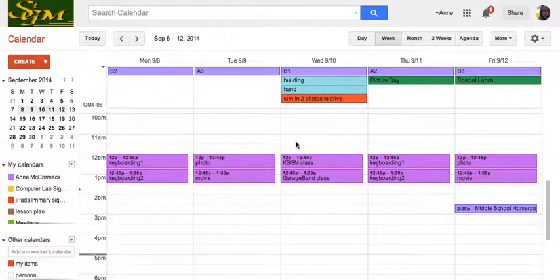Sometimes you have events you'd like to put on the calendar that repeat at certain intervals. It's kind of tedious to scroll through your Google Calendar and keep putting it on all those different times, plus the fact that it might cause you to make a mistake.